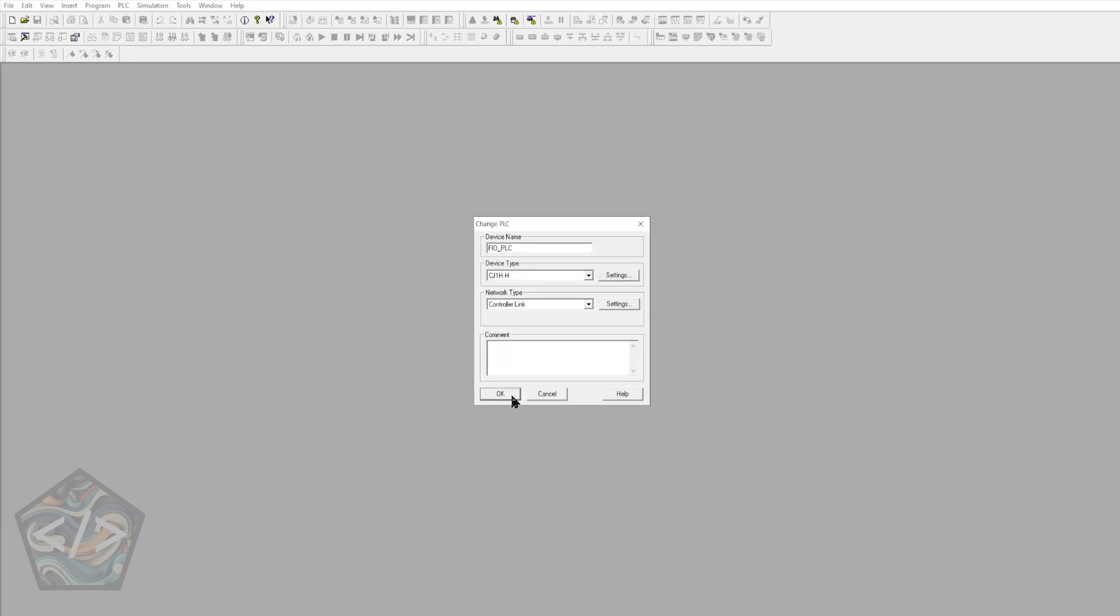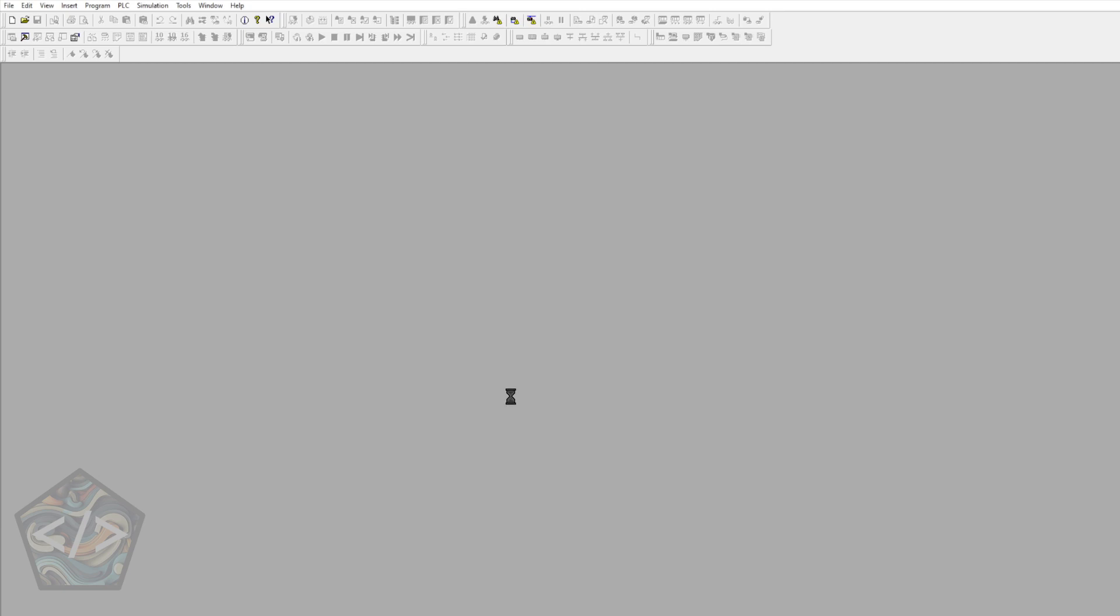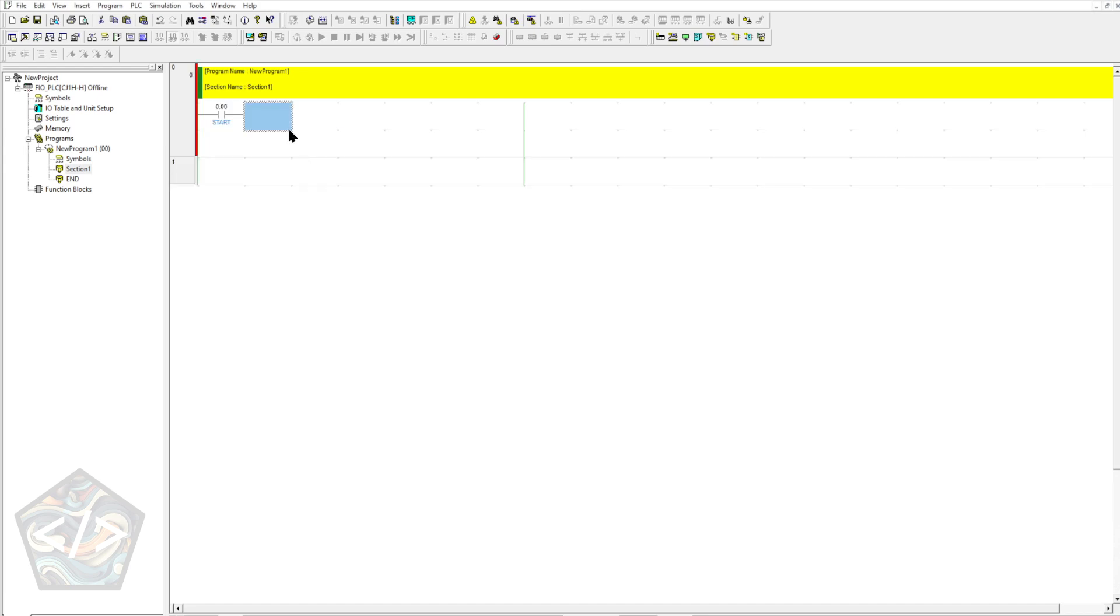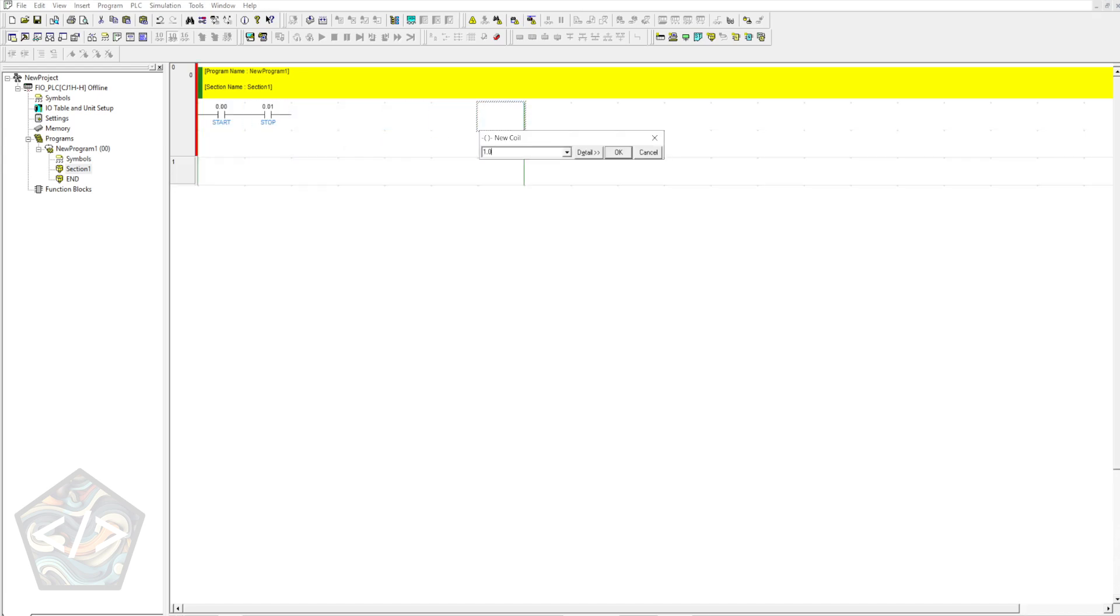For this example I'll only be making a simple start, stop and system running latch. Start being set at input 0.0, stop set at address 0.1 and as a temporary I'll set my system running bit to 1.0.